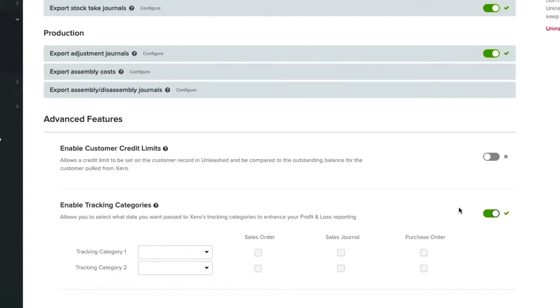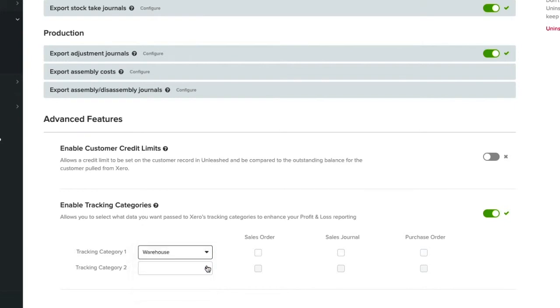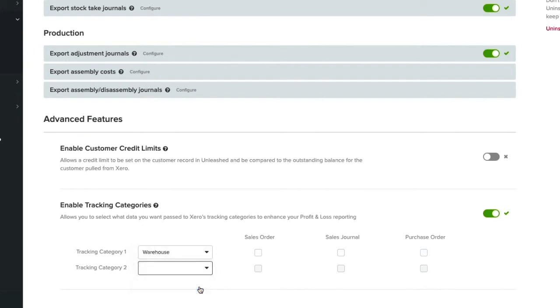Here you can choose what fields from Unleashed you want to track in Xero. Please remember that Xero has a limit of only two tracking categories, but we can choose to track these in our sales order, sales journal and the purchase order. For this example, we will select Track Warehouse and Sales Groups.